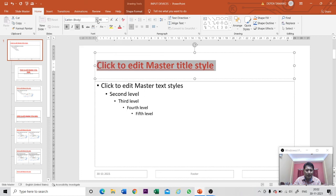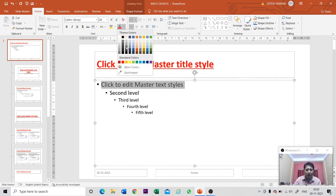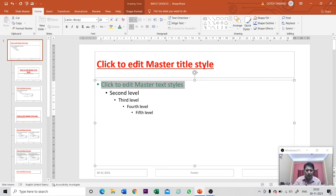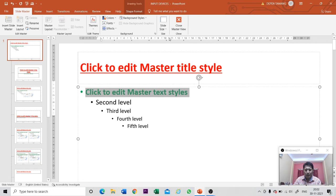Now let me go to the subtitle box and select it. I want to apply a green color to this one, and make it bold as well. To the left of the Home tab, you can see the Slide Master button — click on it, then click on the Close Master View button.